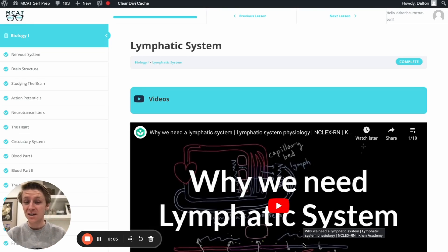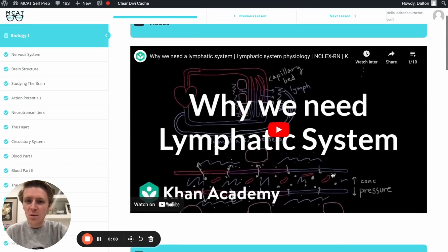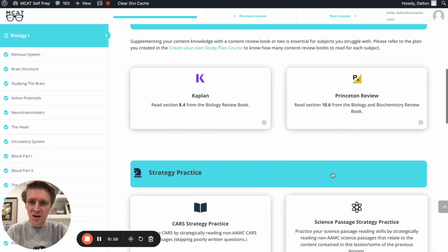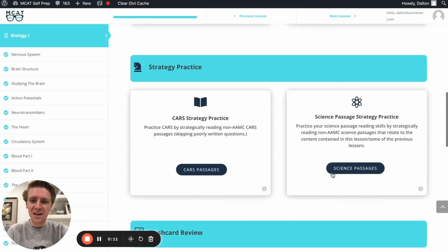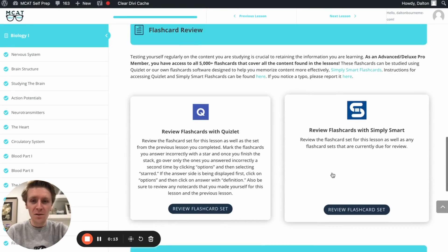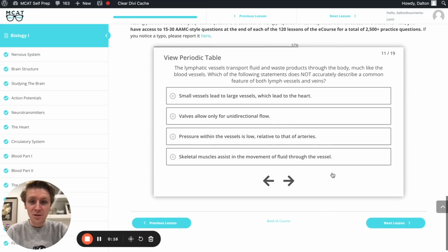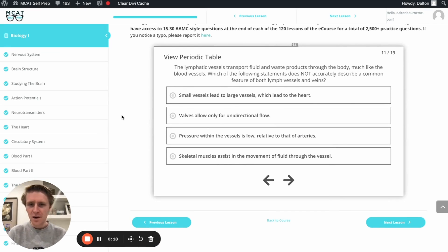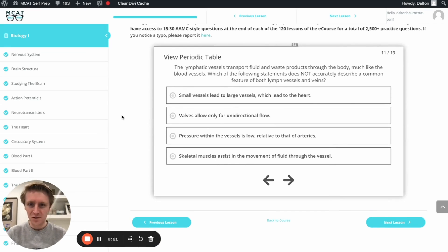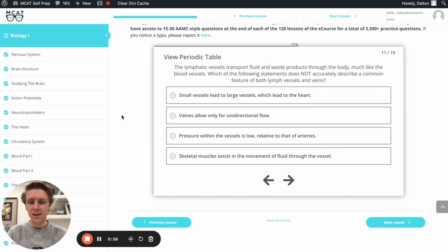Hey guys, and welcome to today's MCAT question of the day. As always, we'll be working through one of the many MCAT practice problems found at MCATselfPrep.com, the home of the free MCAT prep course. I'm Dalton, a 100th percentile MCAT tutor, and today I'll be working through this problem with you as though you're one of my private tutoring students. Today's practice problem comes from the end of lesson mastery quiz found in lesson 11 of the biology one module.